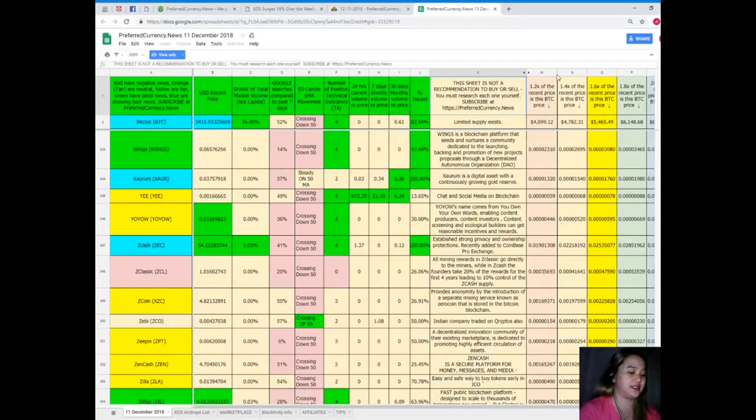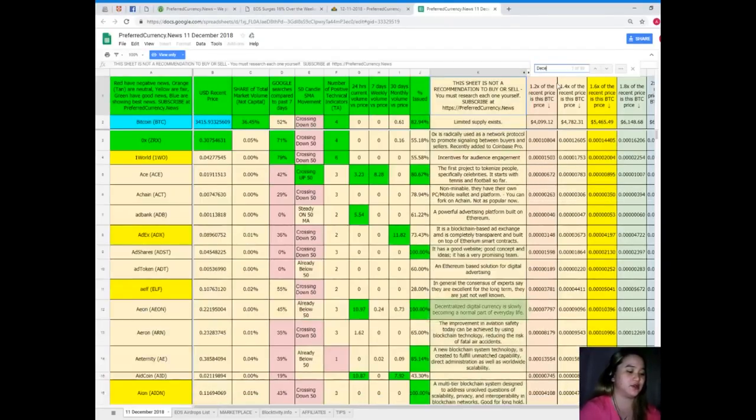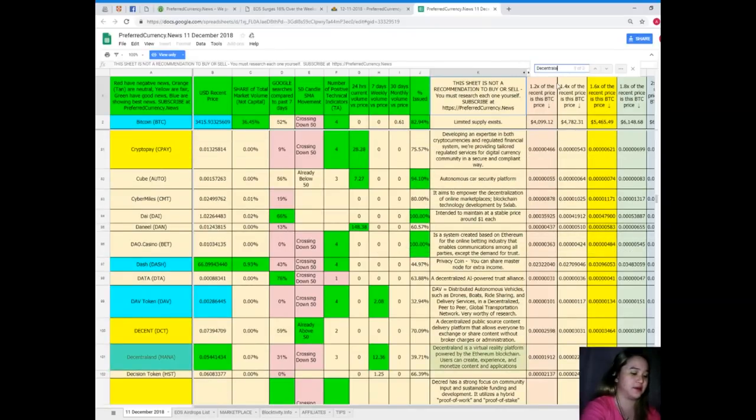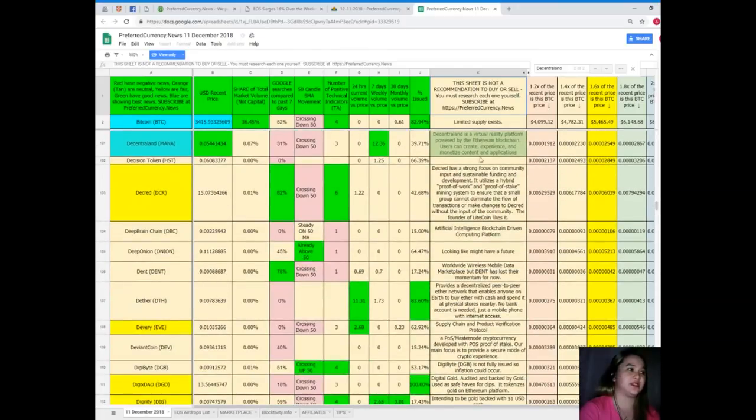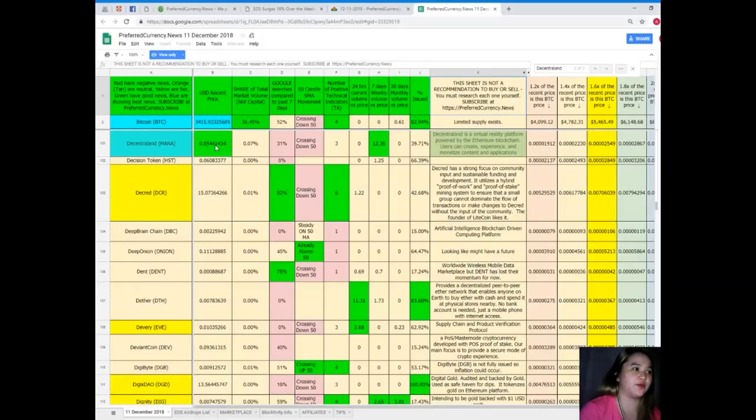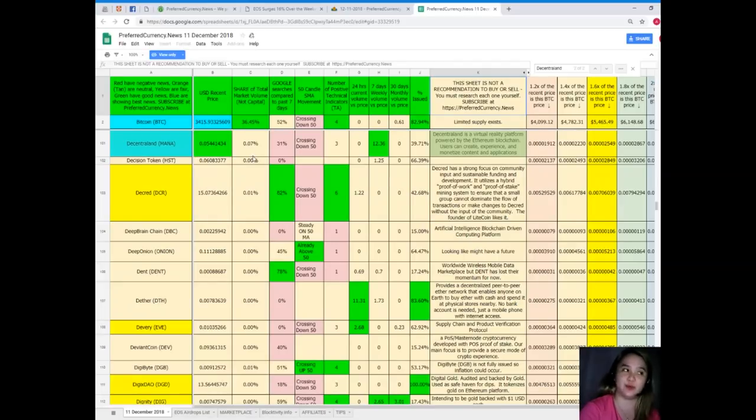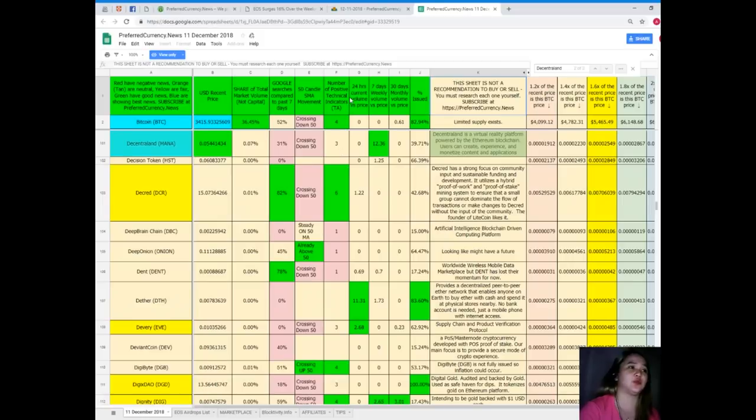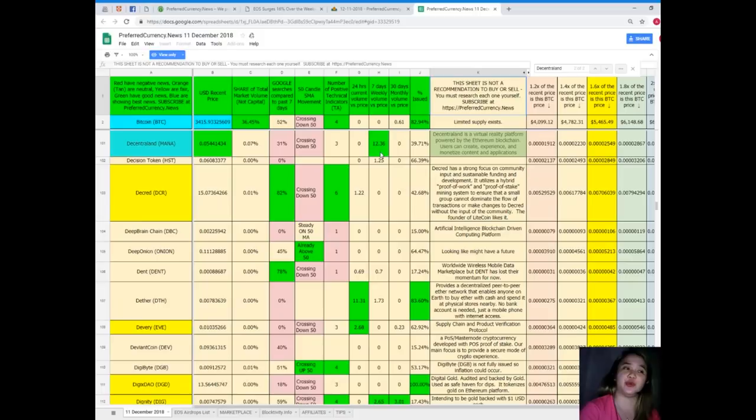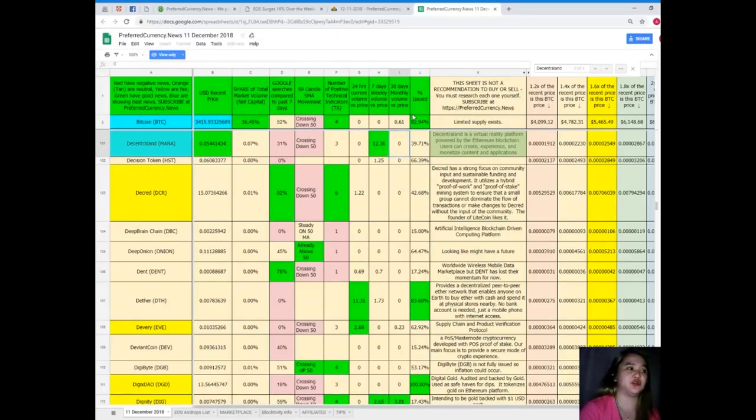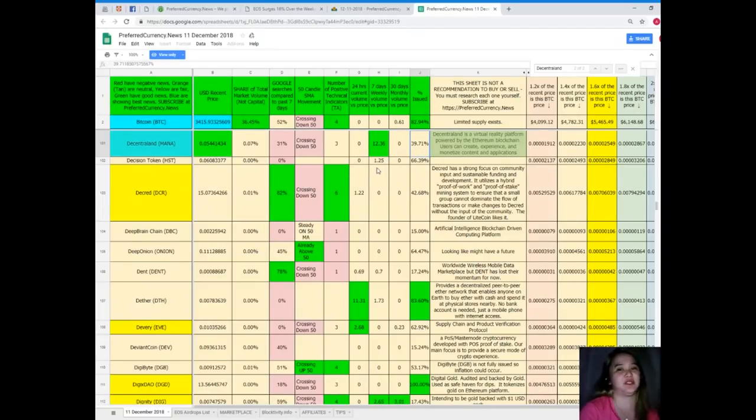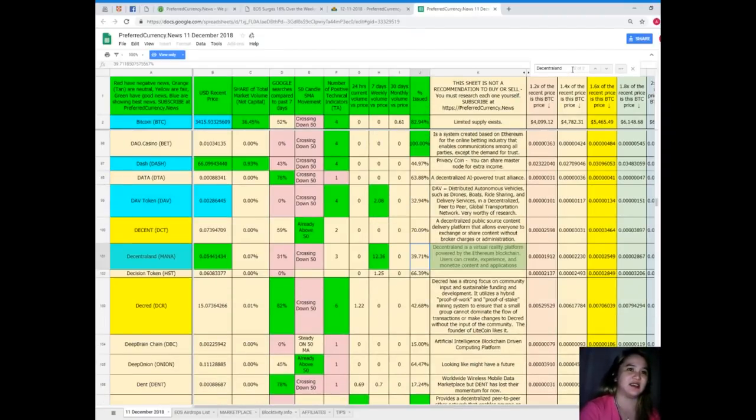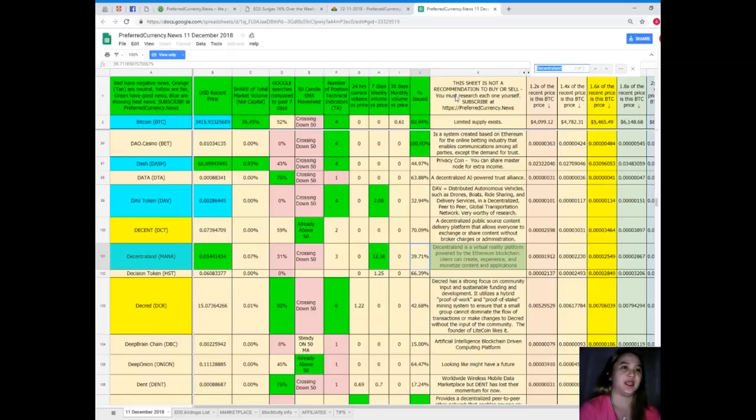Next, Decentraland. Let's find Decentraland, Control-F and then type. Decentraland's recent price is $0.054, share of total market volume is 0.07%, Google searches compared to the past seven days is 31%, it's crossing down 50 SMA movement, number of positive technical indicators is 3, 24-hour volume versus price is 0, 7-day volume versus price is 12.36, 30-day volume versus price is 0, and percentage issued for Decentraland is 39.71%.